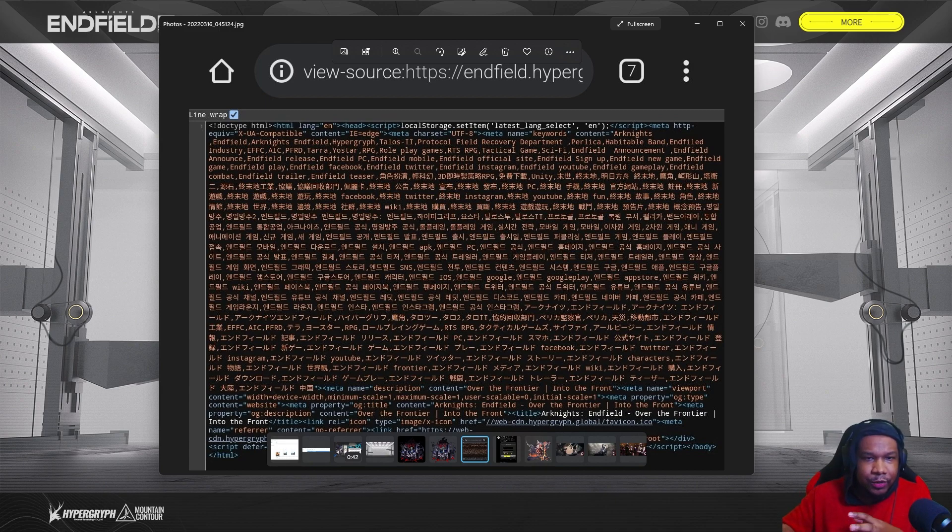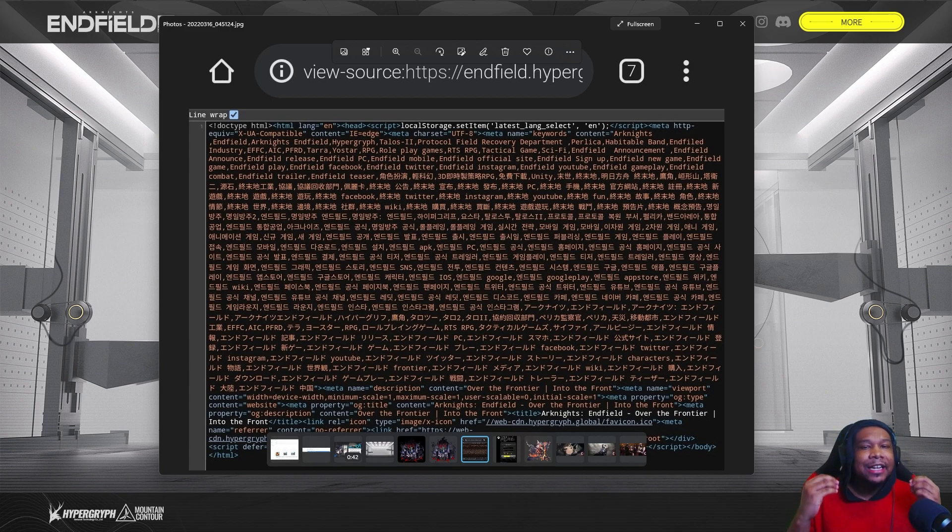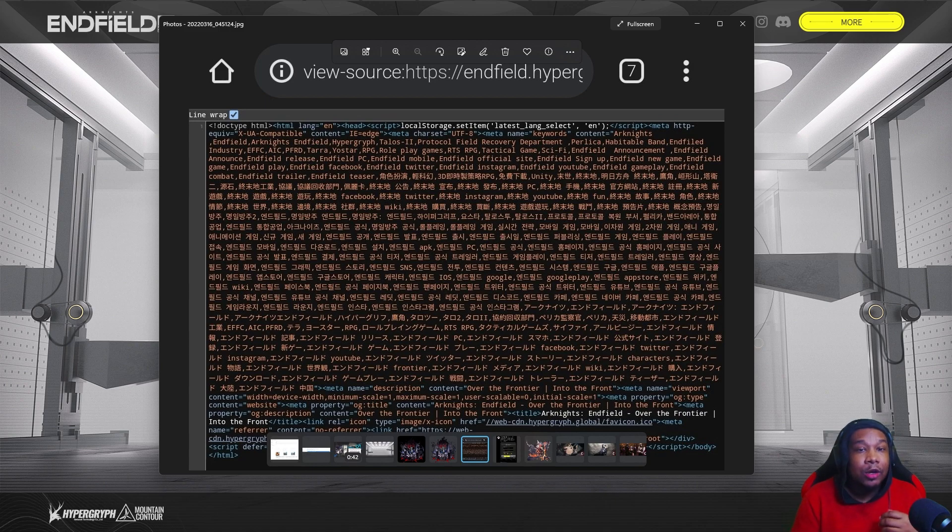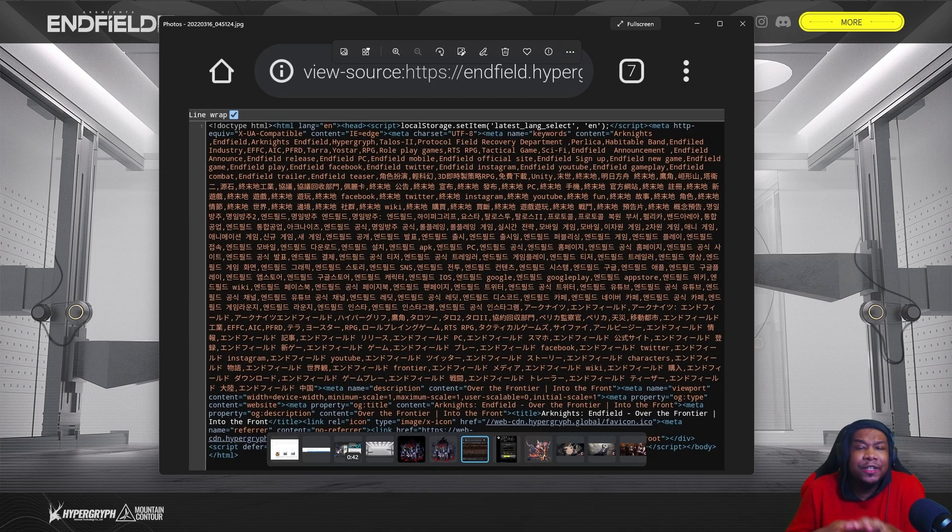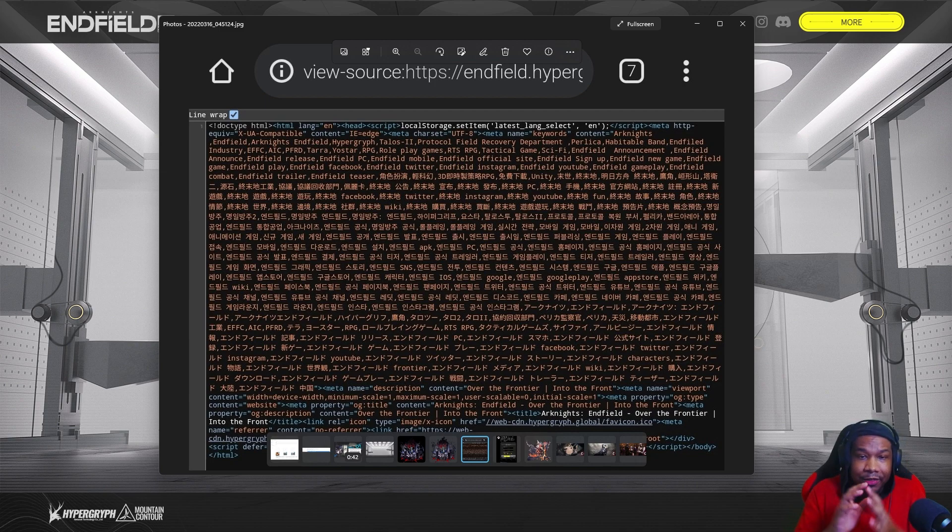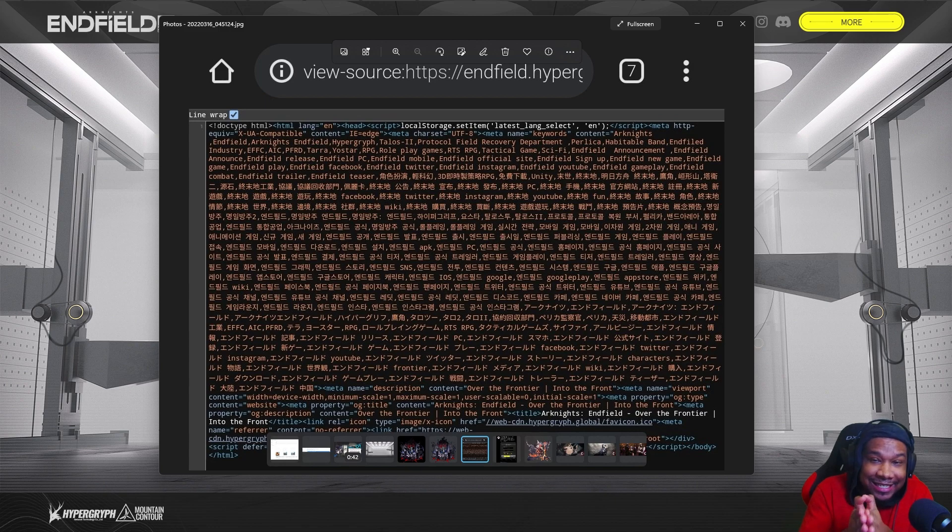But if it's an XCOM game with real-time strategy elements in it, that makes a lot of sense for the type of game that Arknights originally was. So I'm looking so much forward to seeing what this is. Another thing that I see here is PC.